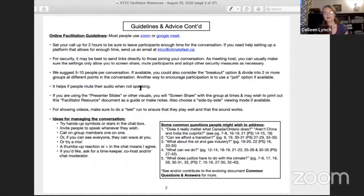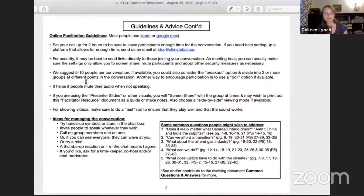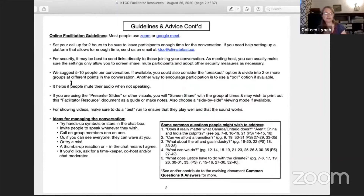We also have a bit of a guide to using Zoom, and people have different levels of experience with it. We suggest five or ten people for the conversation because it's easier to manage and more people get to participate if it's smaller. You'll probably need to set the call up for two hours, and if you don't have the capacity to do that, just let us know because we can help you set up the Zoom conversation.